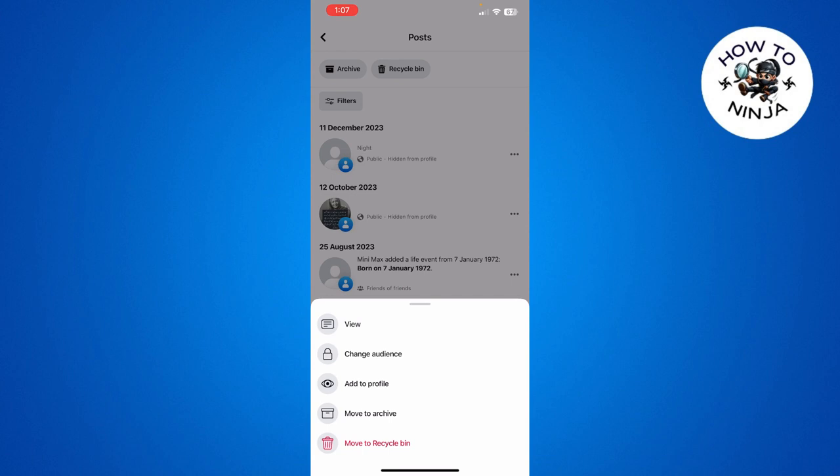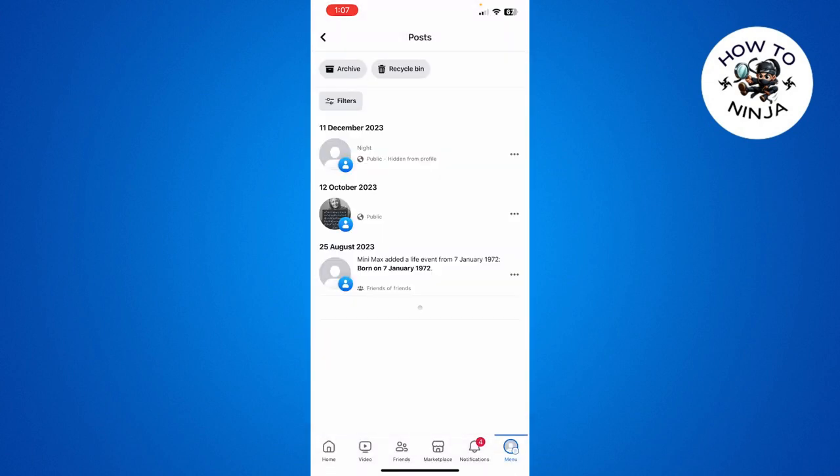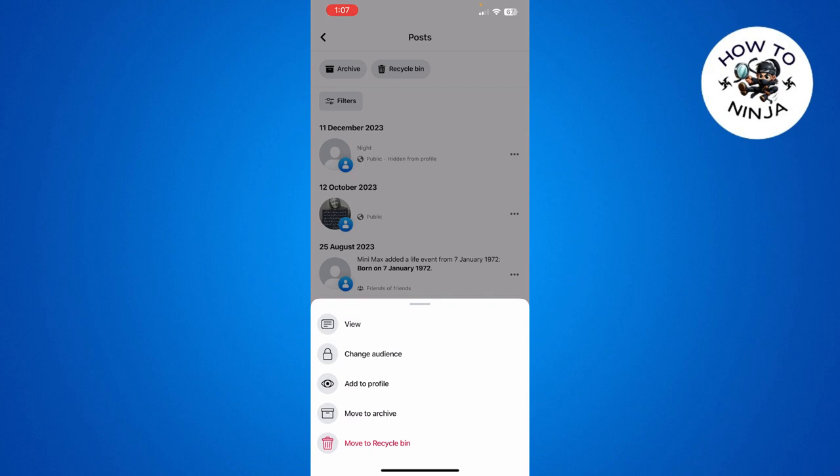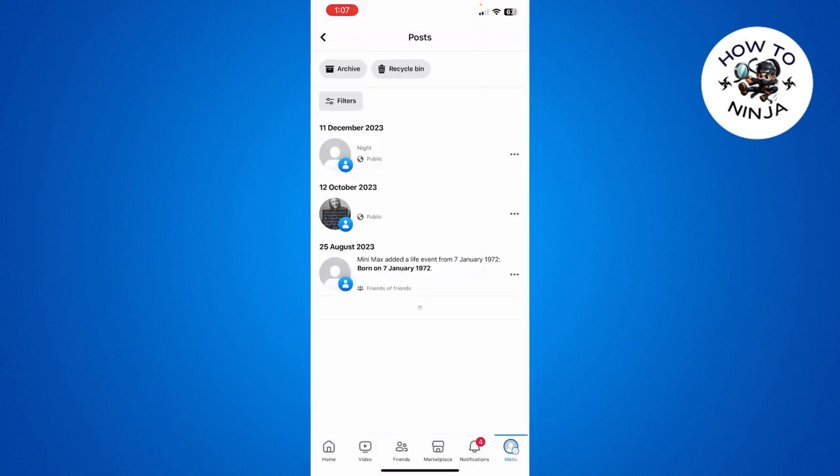to Profile. Click this option and that's how you add it to your profile again. Simply click the three dots and click Add to Profile. You can see that now it's public again. That's how you unhide